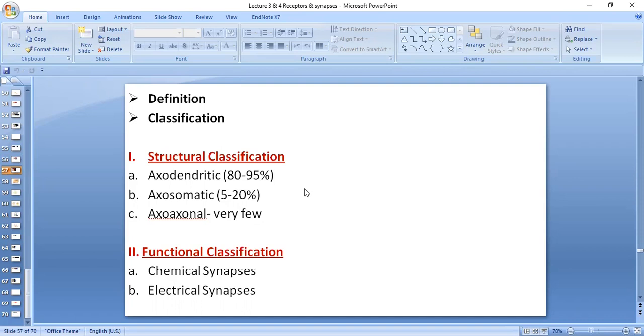Axosomatic, in which an axon discharges on a cell body, accounts for 5 to 20 percent, and there are very few axo-axonal types of synapses.